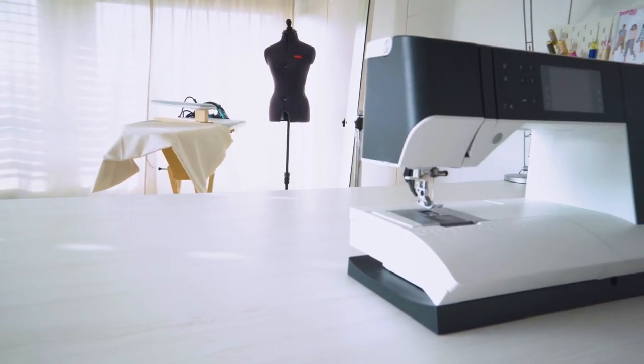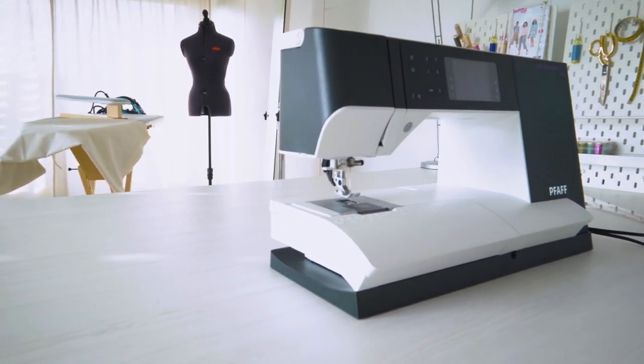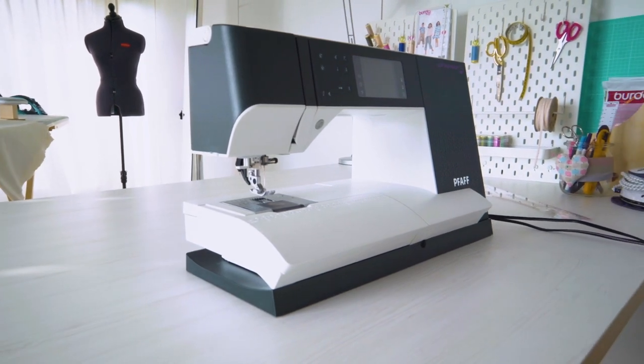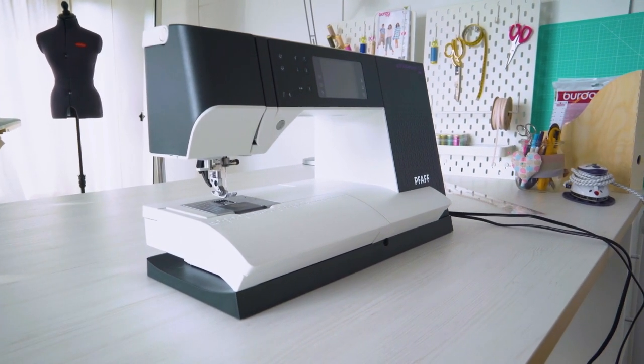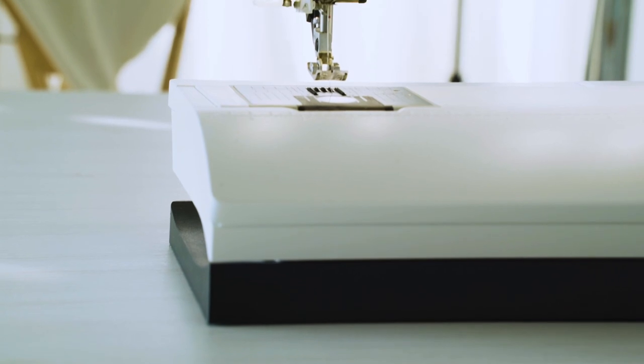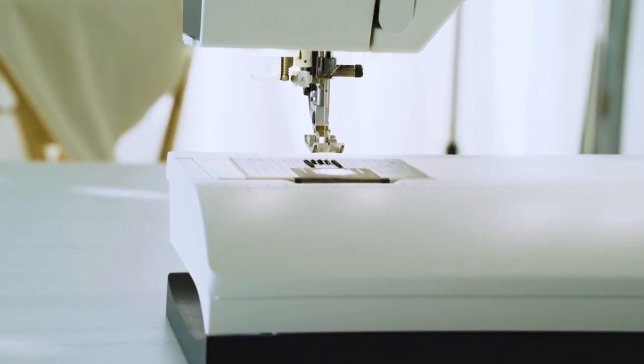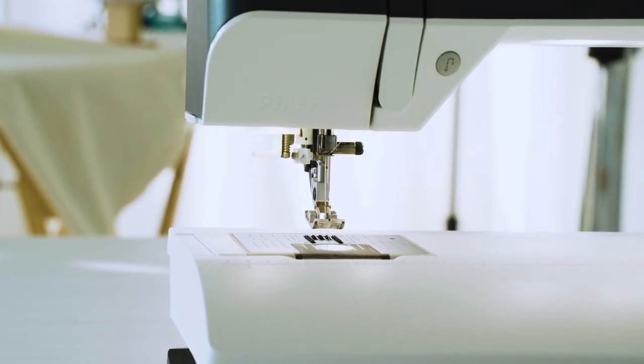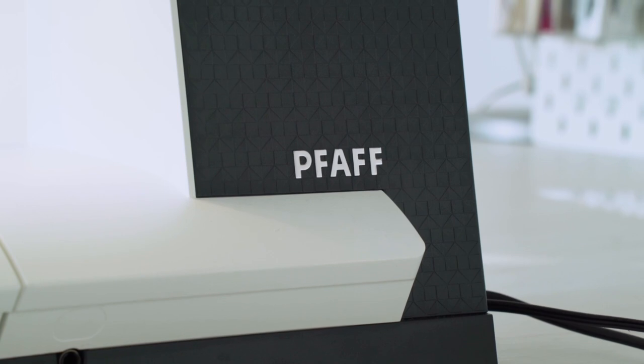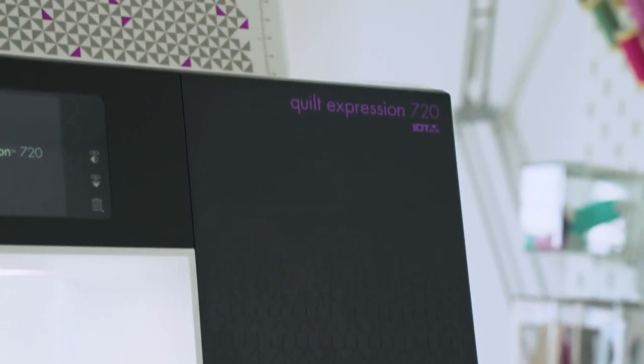And now to the centerpiece of your sewing space, your sewing machine. It is very important to get good advice before purchasing one. Think carefully about the functions that you are most likely to need for your new hobby. In this video, we're using the Pfaff Quilt Expression 720.